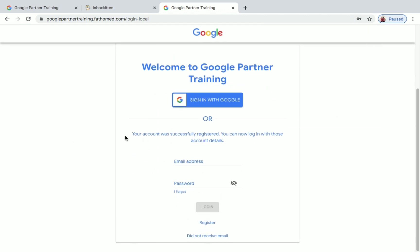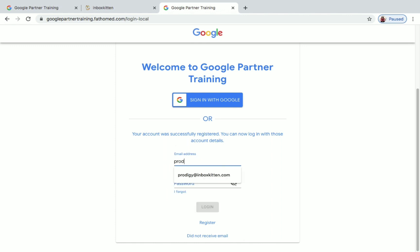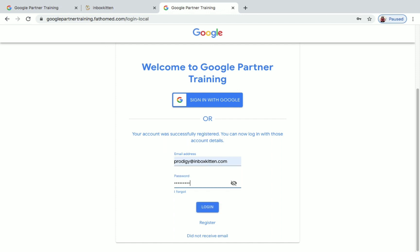Now you will be redirected to the login site again. What you have to do is give your mail address. Give the mail address you created in inboxkitten.com and give the password that you created, and then hit Login.